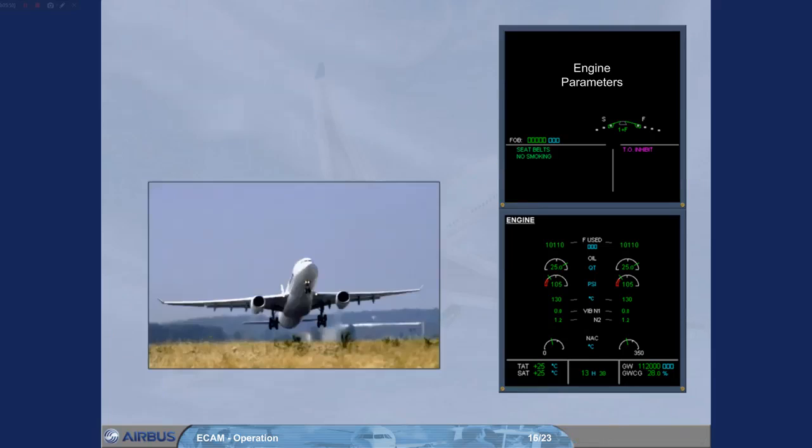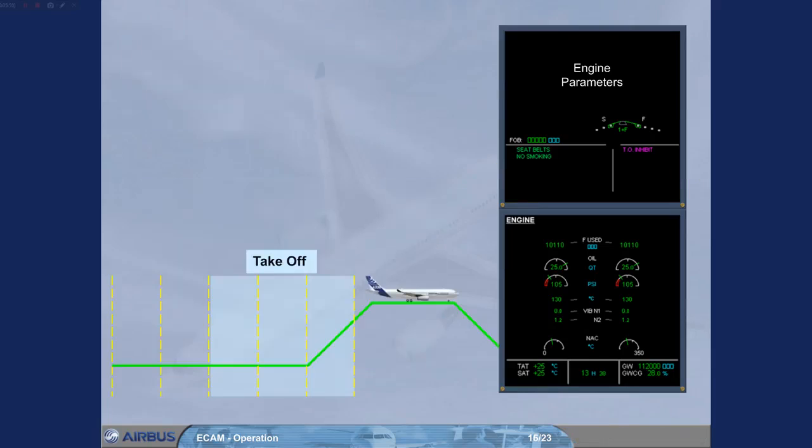At level, or two minutes after liftoff, the takeoff inhibit ceases and the memo is removed.